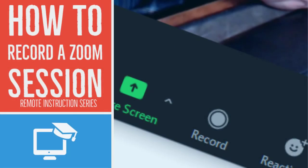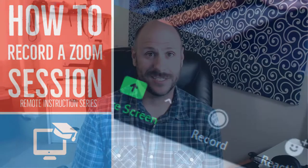Hey folks, in this short tutorial I'm going to show you the process of recording a Zoom session. Let's go ahead and get to it.